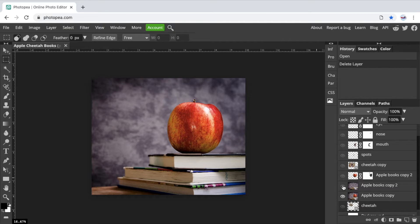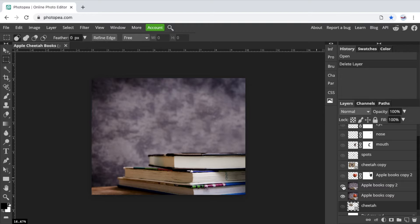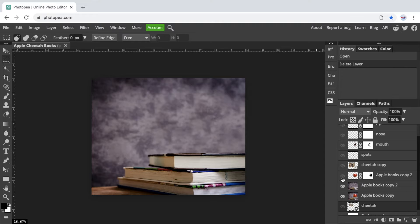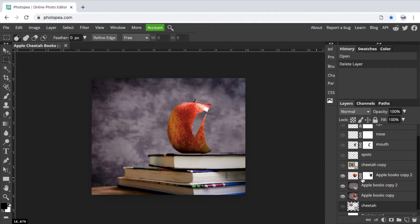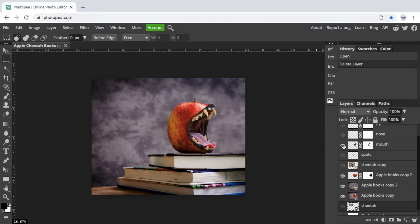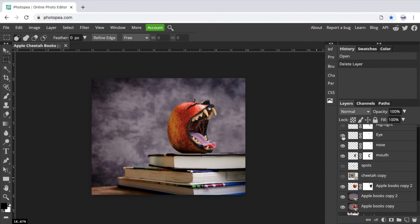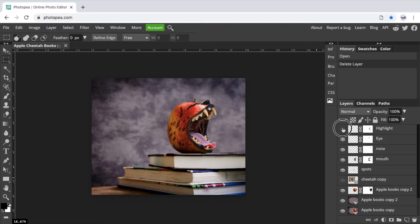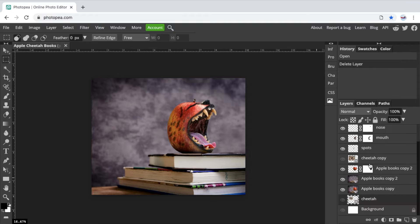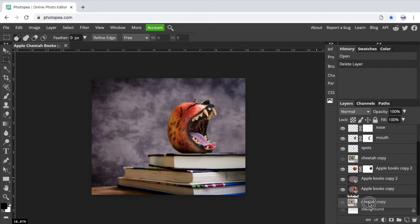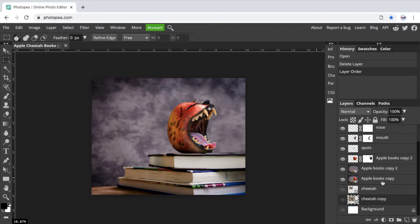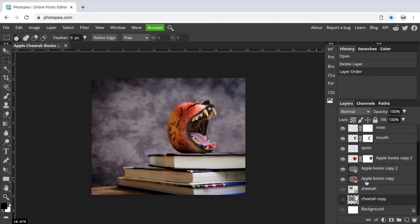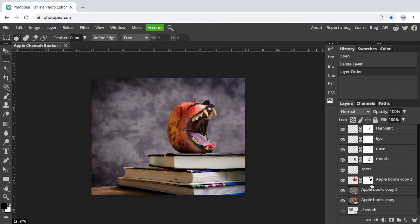If you're getting confused by this layer here, I'm going to just delete that. That's not needed for me right now. So this is my original. But then above that, we created a new layer that would have the background and no Apple. Then we had the Apple that has a raster mask on it. Then we had our mouth and the nose and the eye and the spots and the highlight. Now the cheetah copy down here, I'm just going to move that to the bottom.